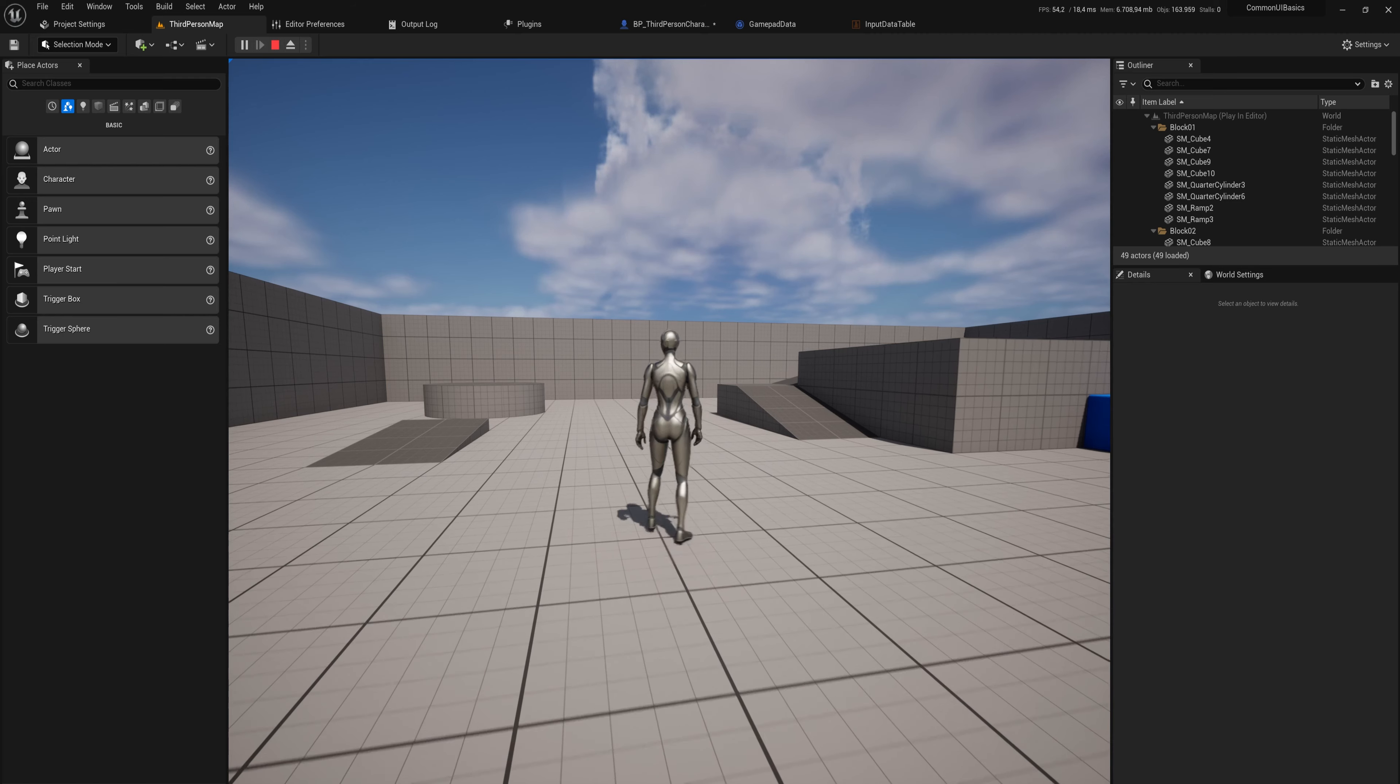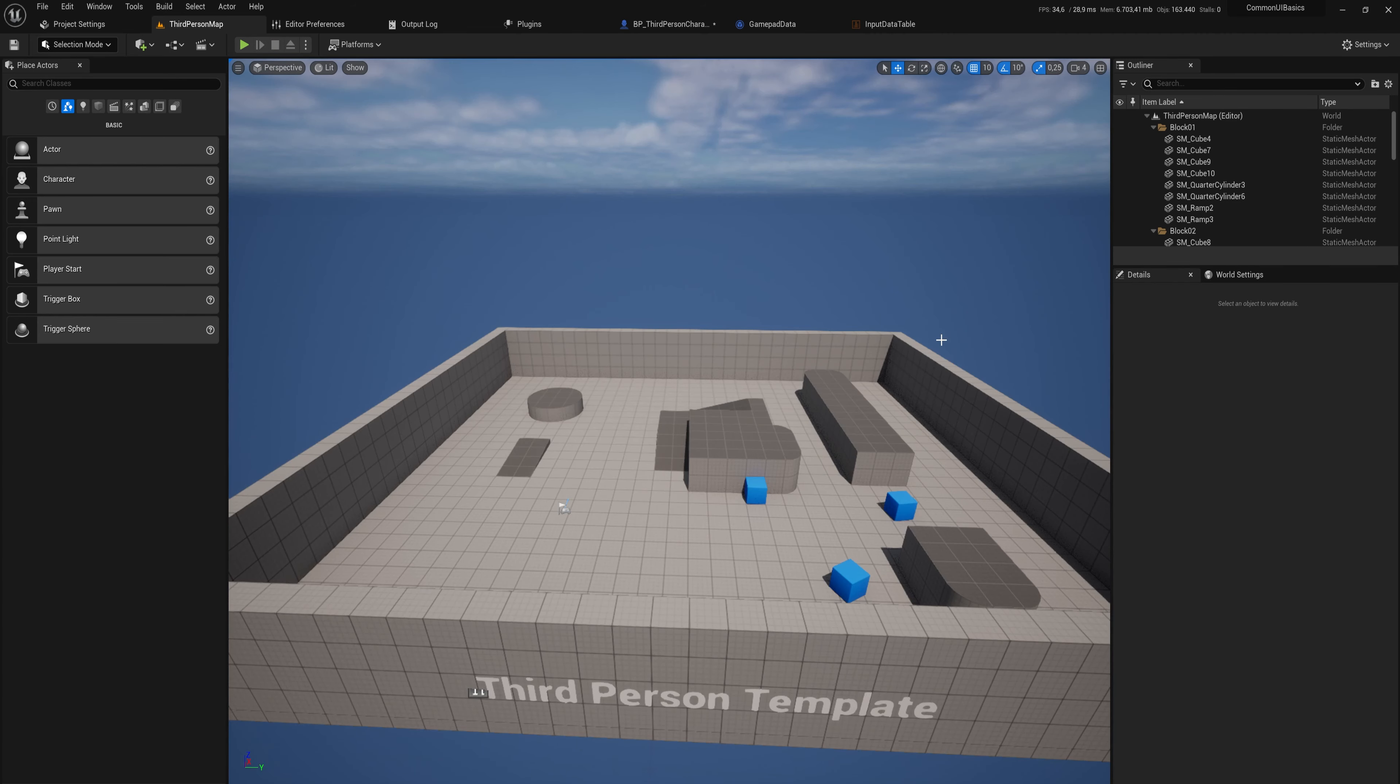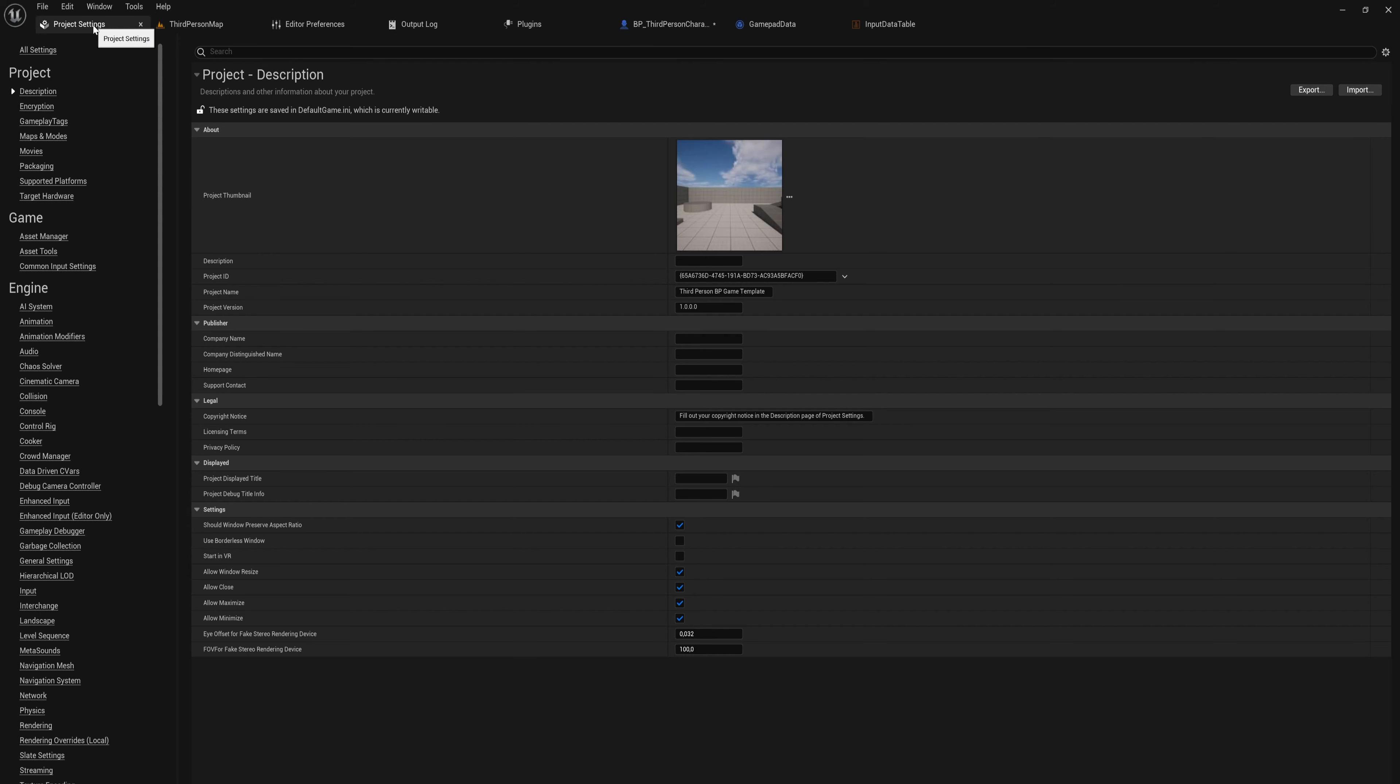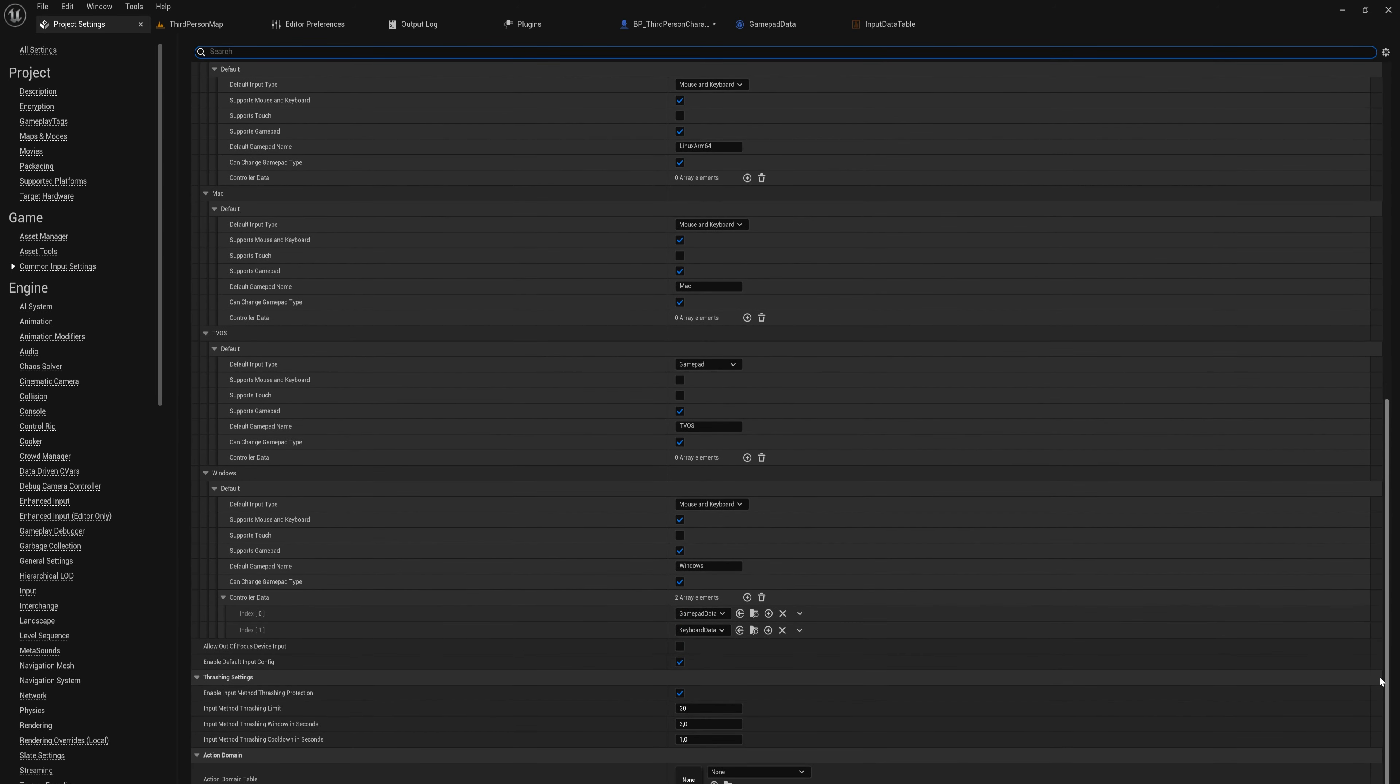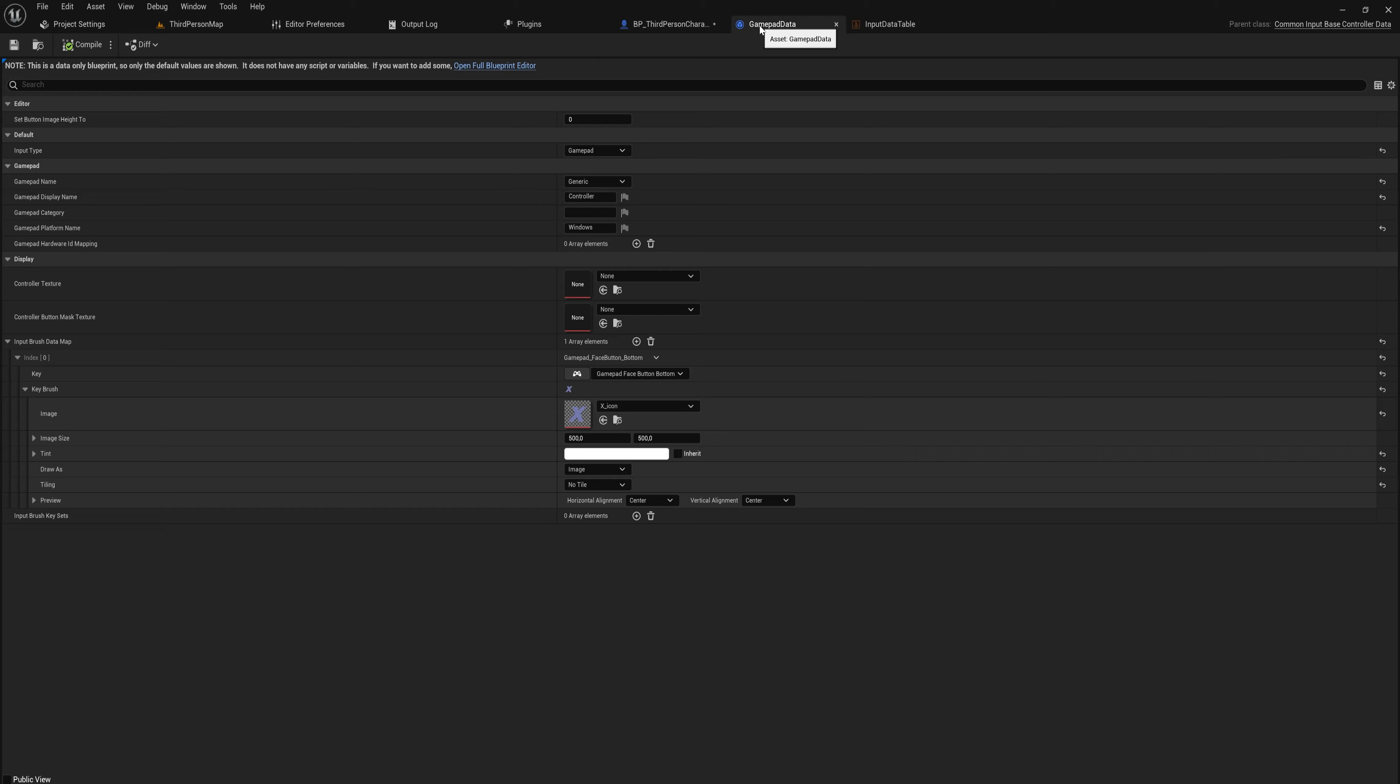And that's because there's a little bit of a conflict going on here with the controller that the engine doesn't understand. So let's go back into the Project Settings, back in the Common UI Input Settings. There's a thing that I skipped over, and I skipped over it on purpose because it's an easy thing to miss, and that is the Default Gamepad Name.